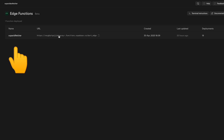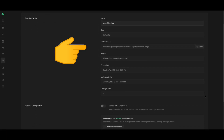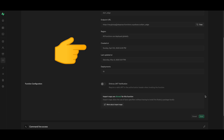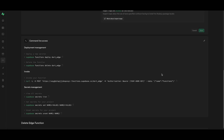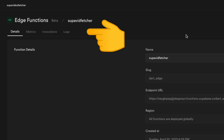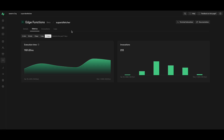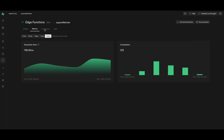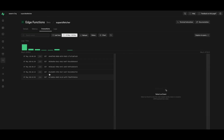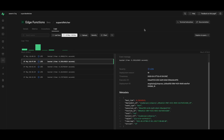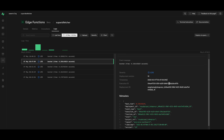Next, let's look at our edge functions. We have one edge function called 'supabase-fetcher.' Clicking on it shows us the endpoint URL, when it was created, last updated, and how many deployments have taken place. Under the metrics tab, we can see the execution time and number of invocations. The logs tab contains event messages and additional metadata with each request.